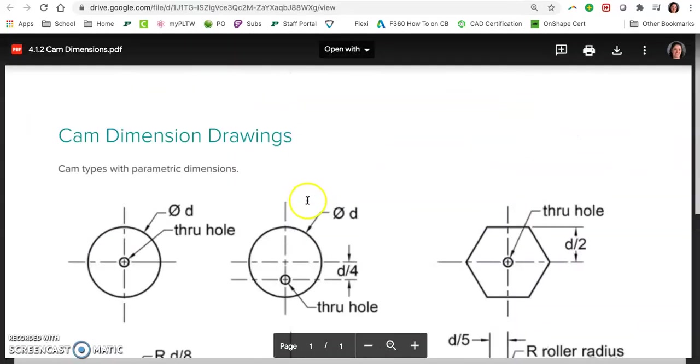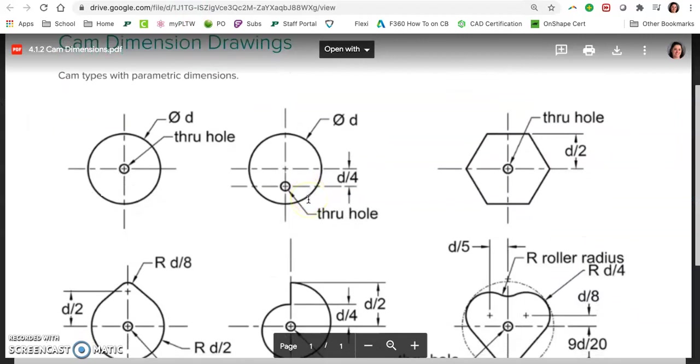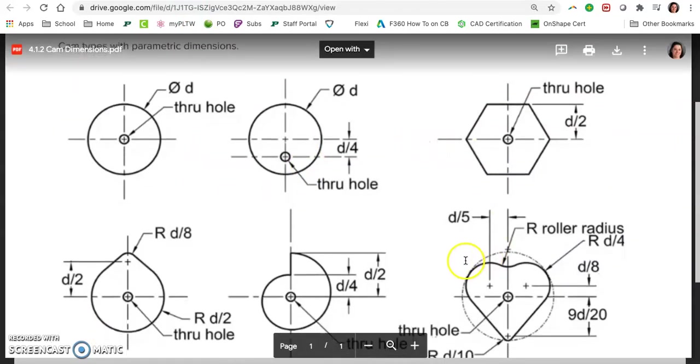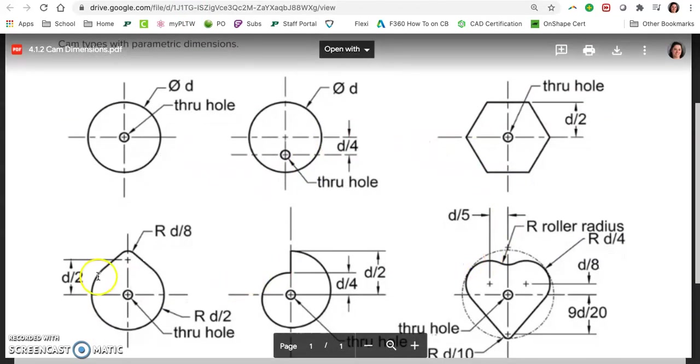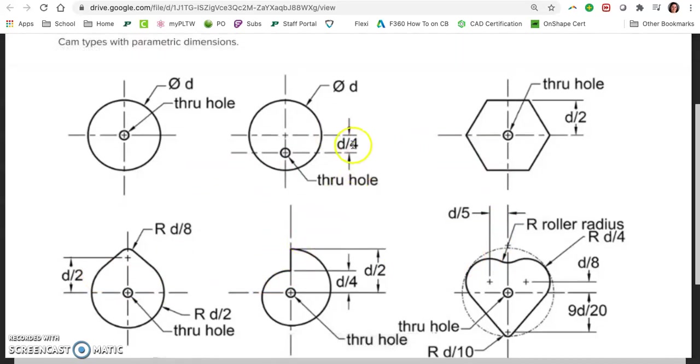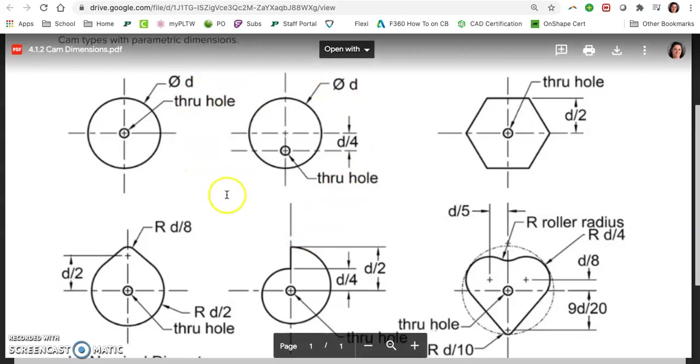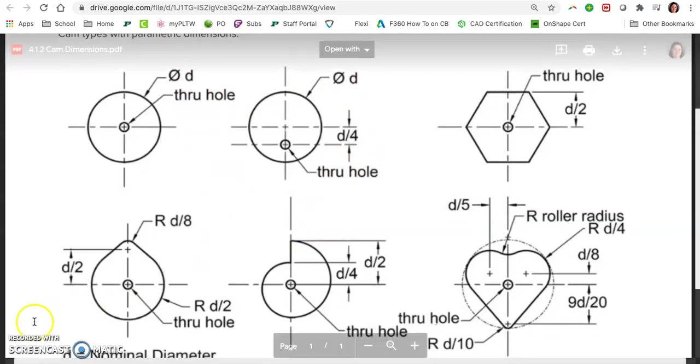So our goal beyond this is to then create all of these six cams. One is already done. Create the rest of these cams, based on these equations, so that we can set it to be whatever size we want.